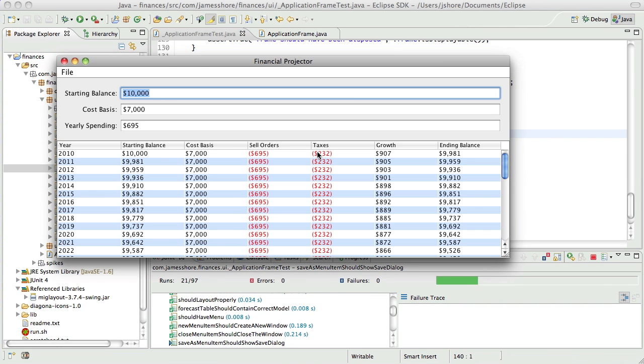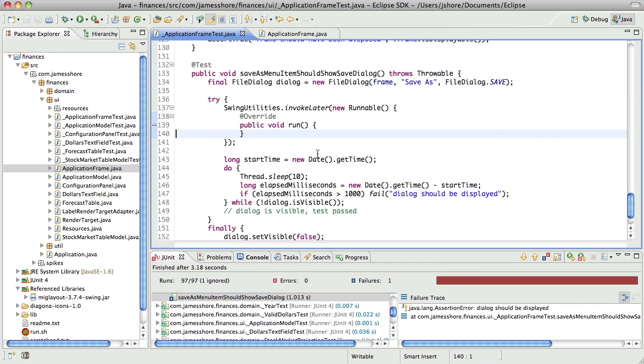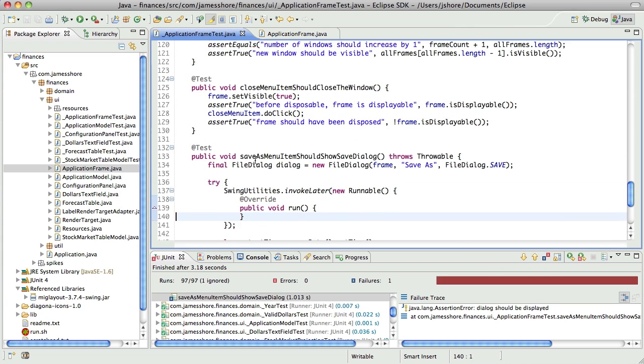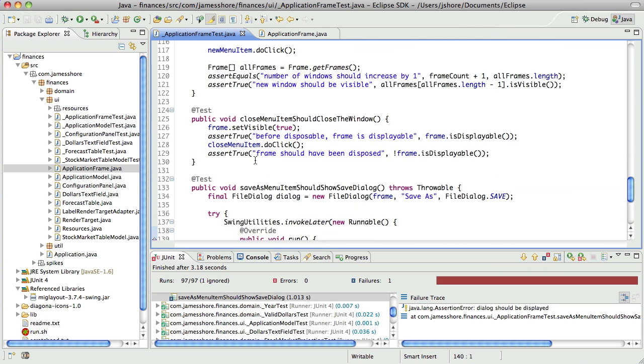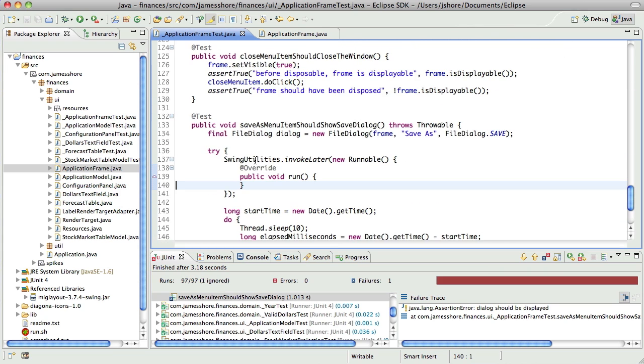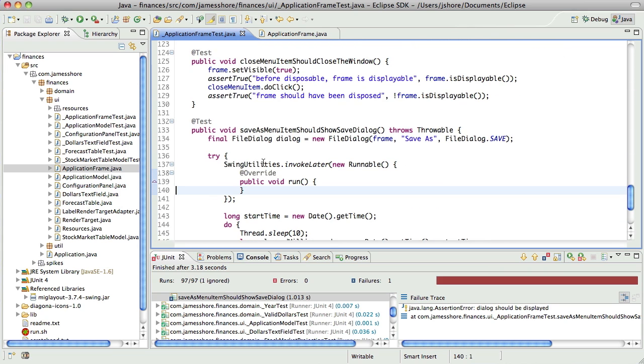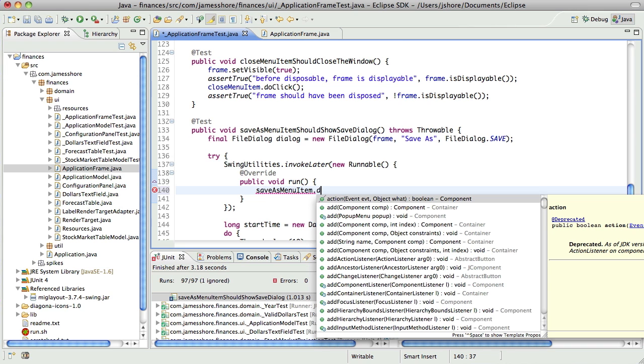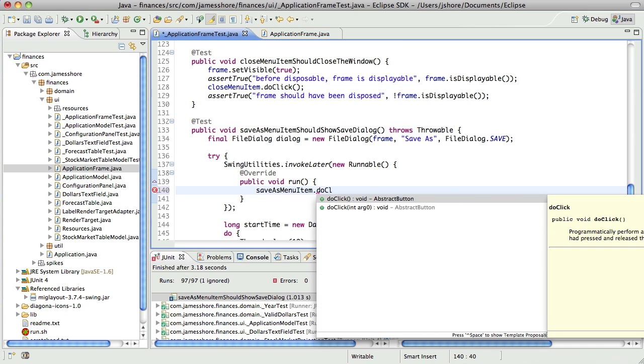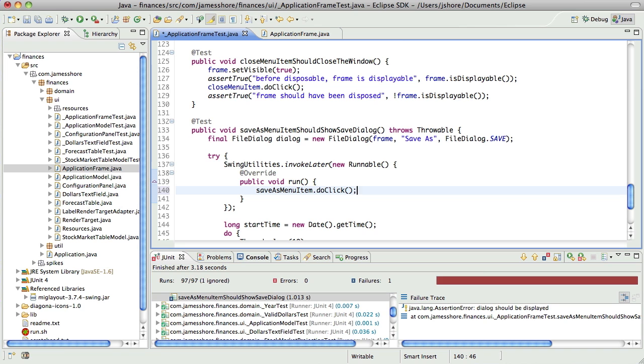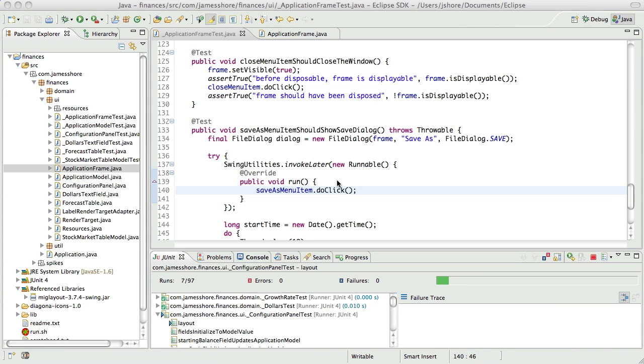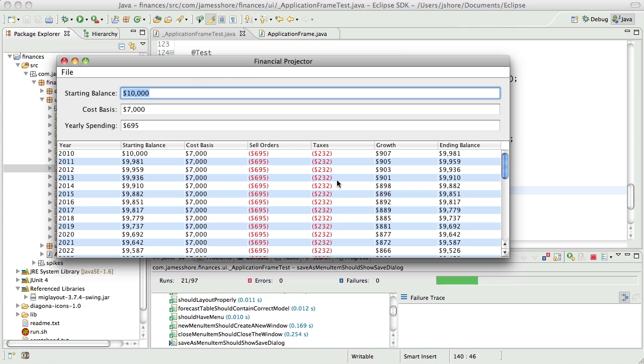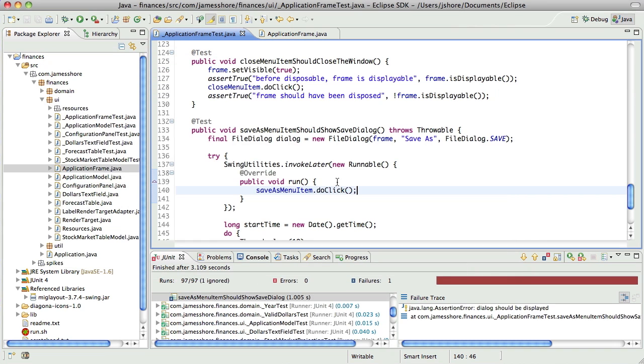So, it's going to fail because we're not pressing the menu button. Then we'll say, save as menu item dot do click app. Now, dialog should be displayed.